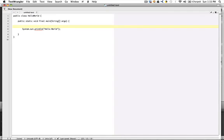Here we have our Hello World class with the main function, String bracket bracket args. We have our braces that match along with the braces for the public class.